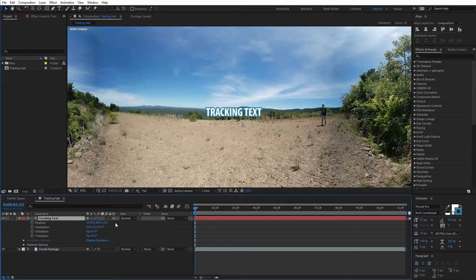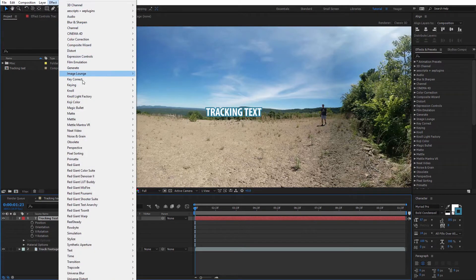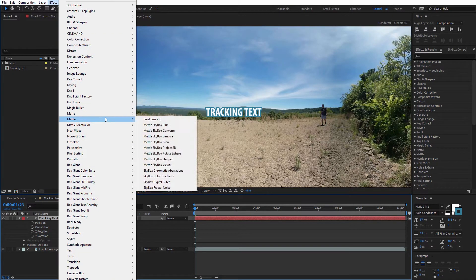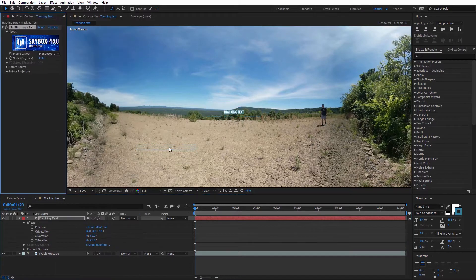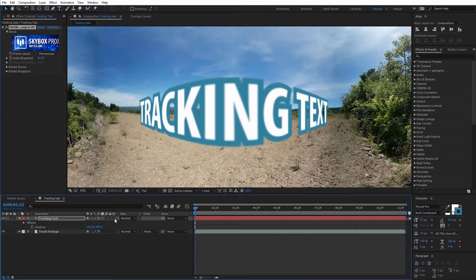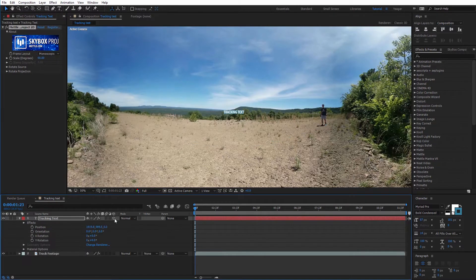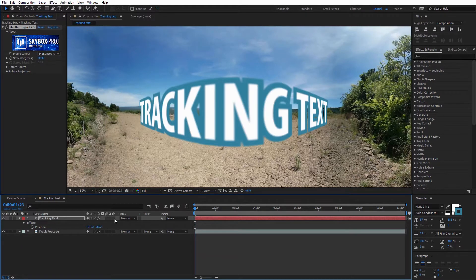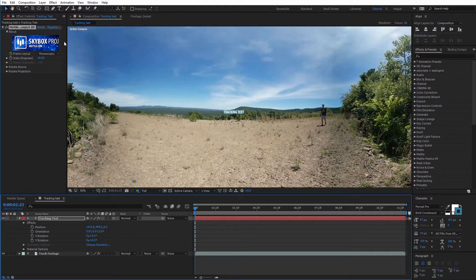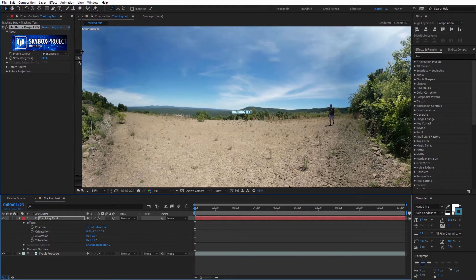After we've done that, we can go ahead and apply Project 2D onto the tracking text. With the text selected, I'm going to come over to Effect, down to Metal, and find Skybox Project 2D. That may actually shrink the size of your text because it is 3D — you can see if I check this on and off it makes quite a big difference in the actual size of the text as reflected with Project 2D applied.